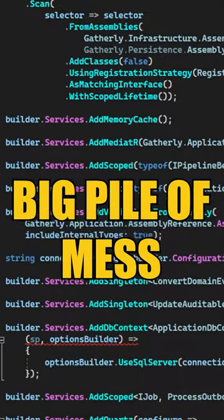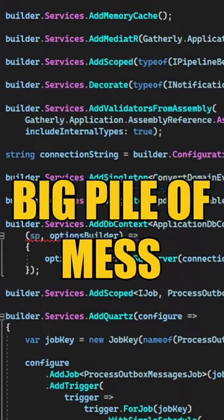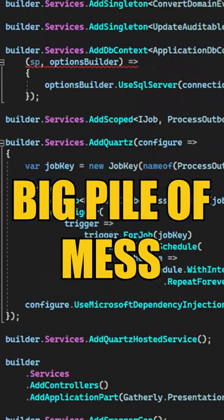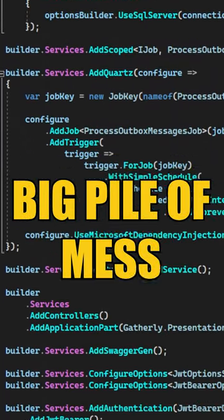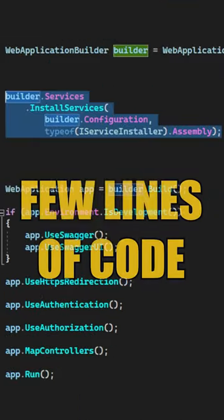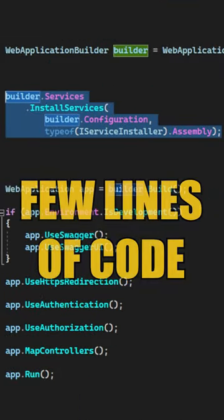Does your dependency injection configuration look like a big pile of mess by any chance? You can turn it into just a few lines of code using an IServiceInstaller interface.